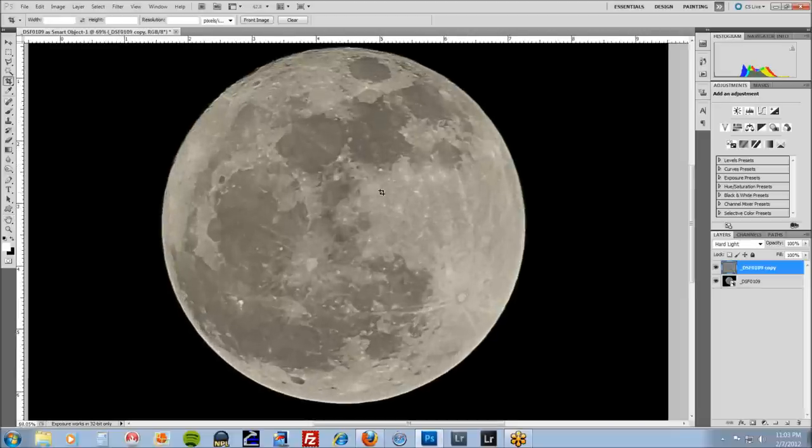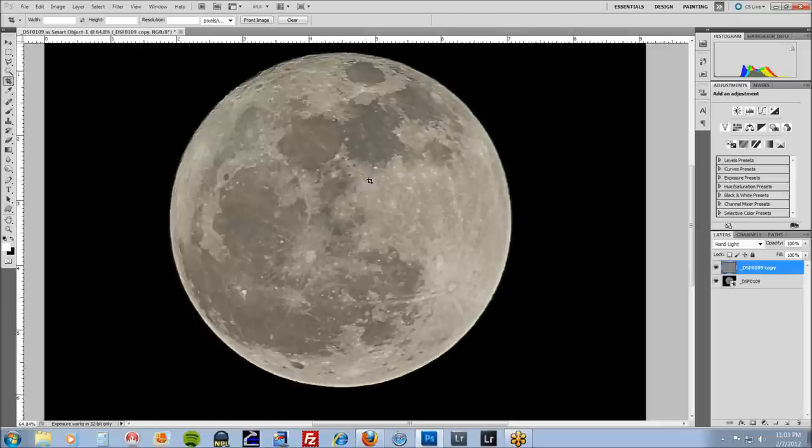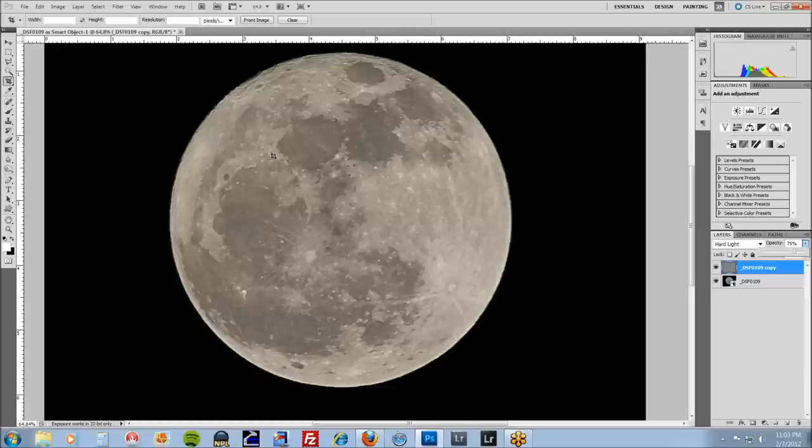Now when you zoom in, there's still, you can still see some little dots. It's not perfect. It's a little too much actually. So, come over here and just back it off. Back off the opacity by 75%. Cleans it up a little bit.